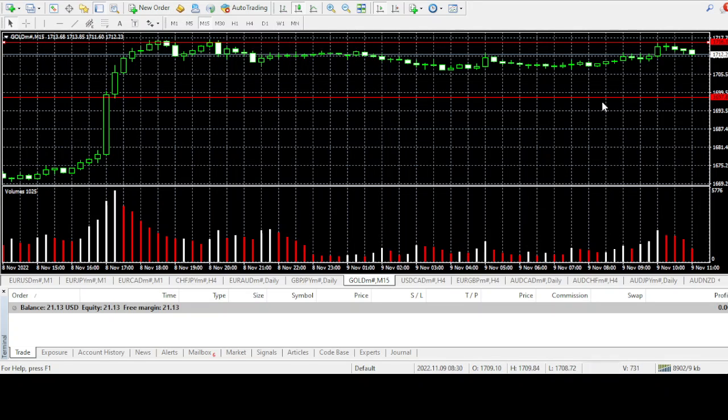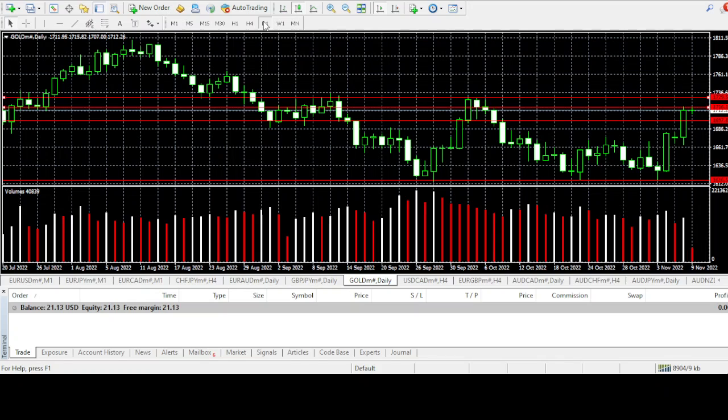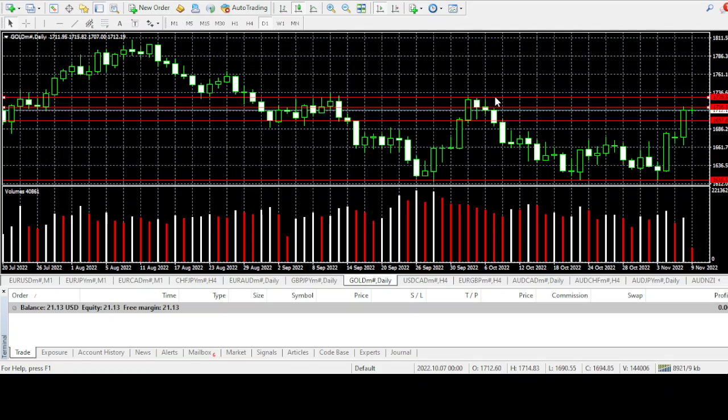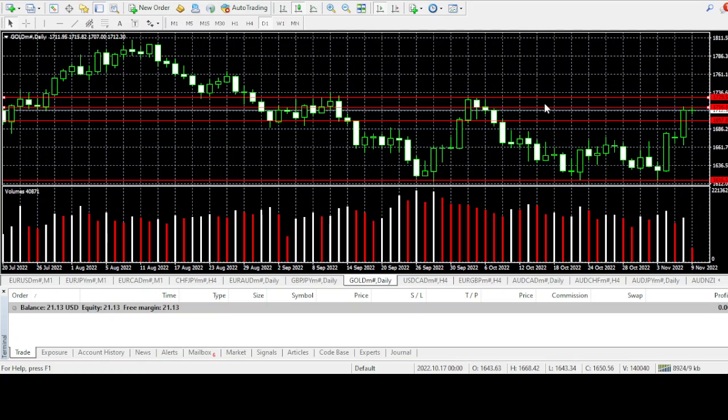For selling, the best opportunity is at 1729.52. I will be looking for sells at 1729.52, the last high, and I will be looking for buys at 1797.89.